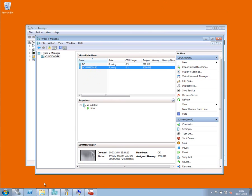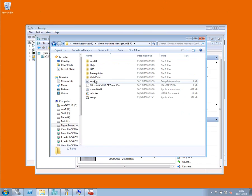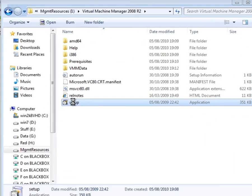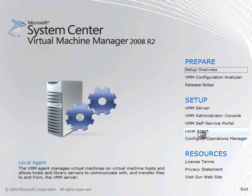So what I need to do on this physical operating system now is to go back to my VHD and go into install for VMM 2008 R2, run setup from here and this time run the local agent install which I'm now going to do.